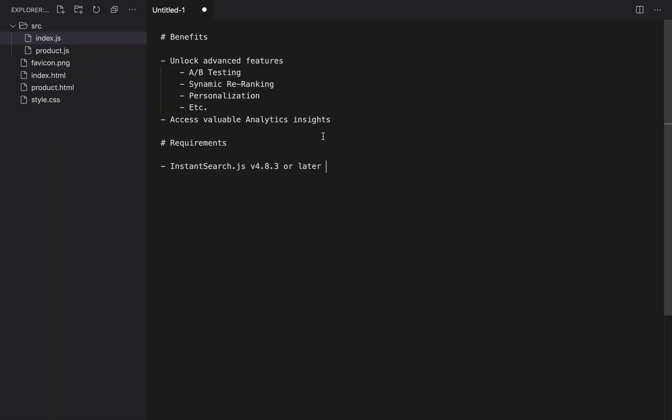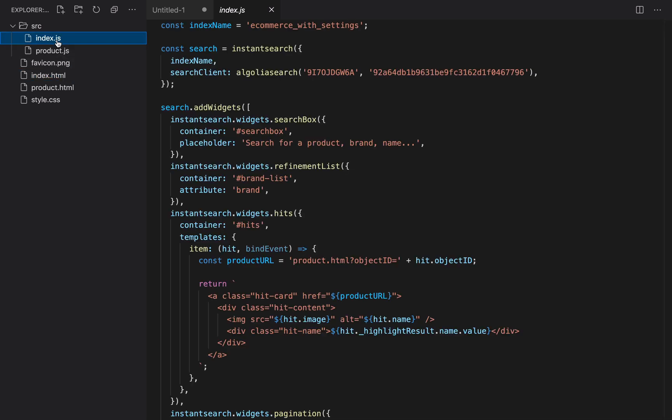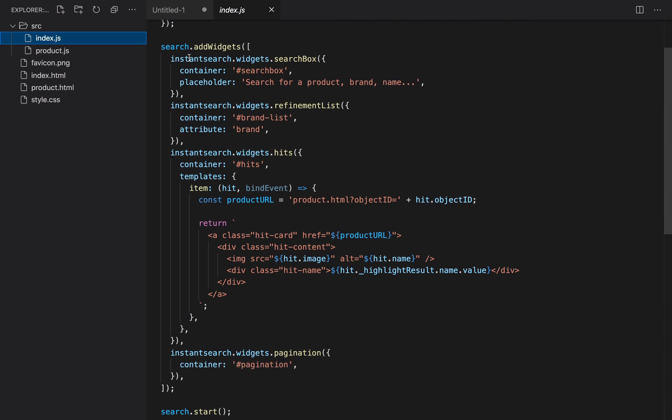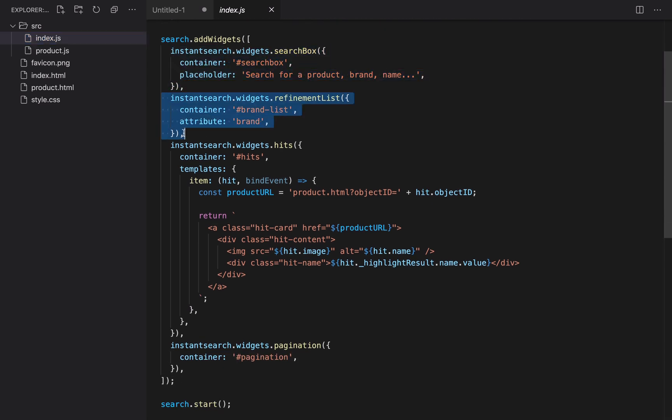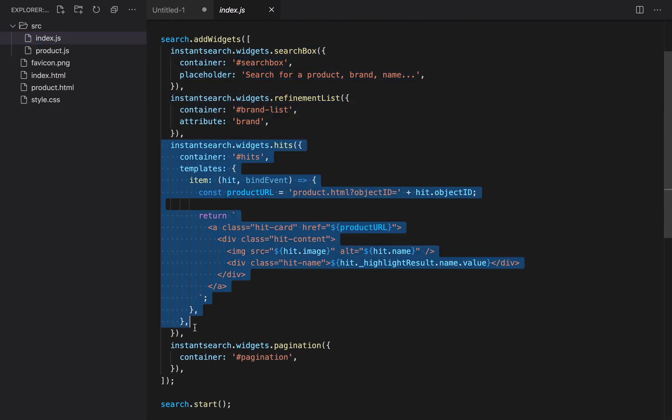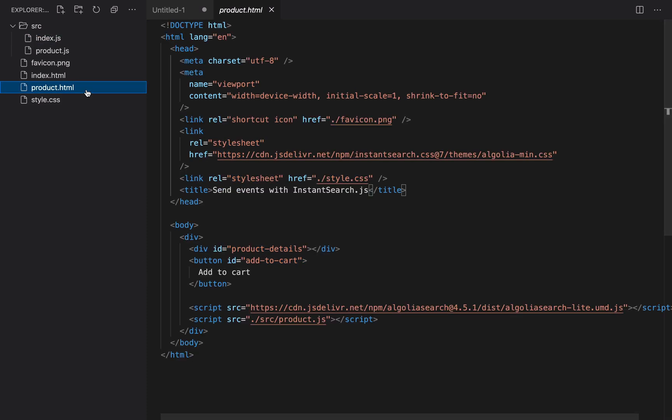This project has four main files. Index.html to display the search results page. Index.js to add four Instant Search widgets: Search box, Refinement list, Hits, and Pagination.